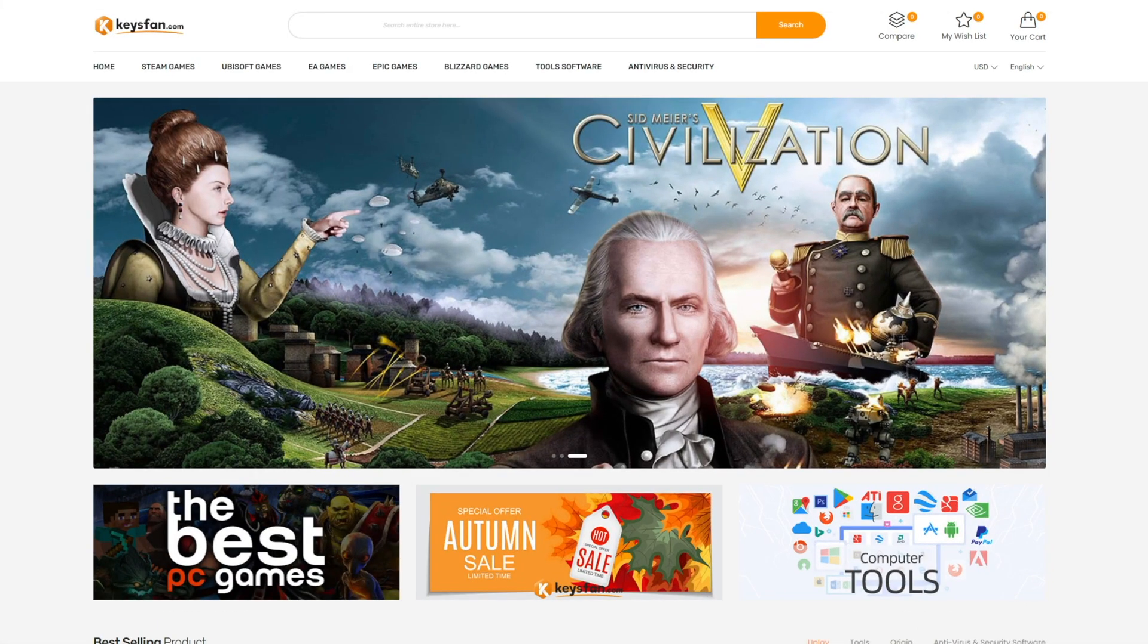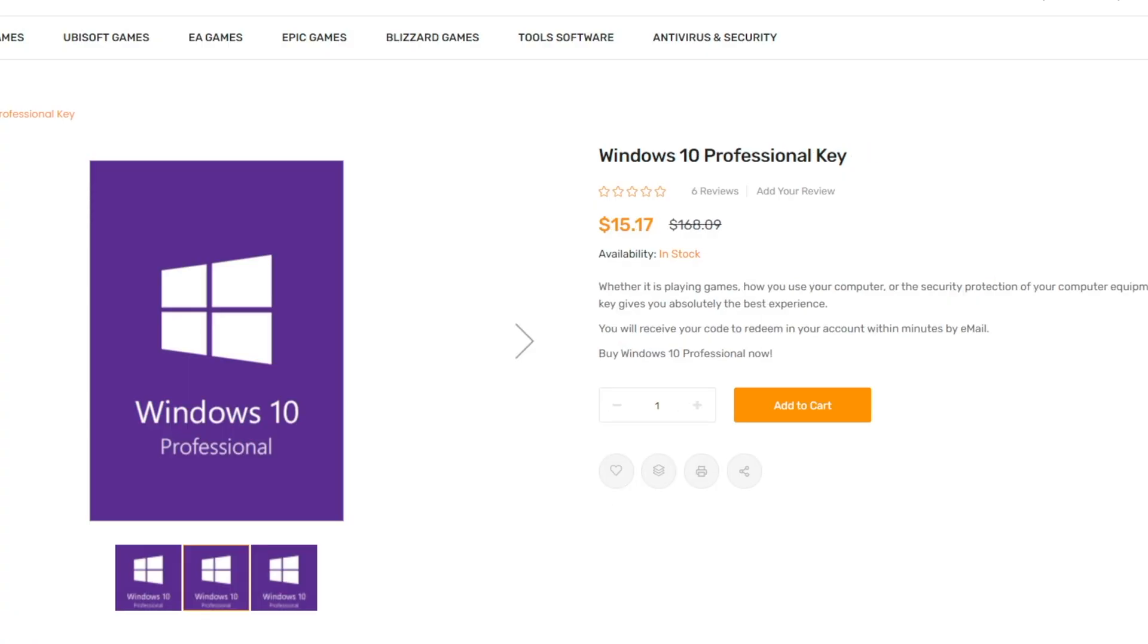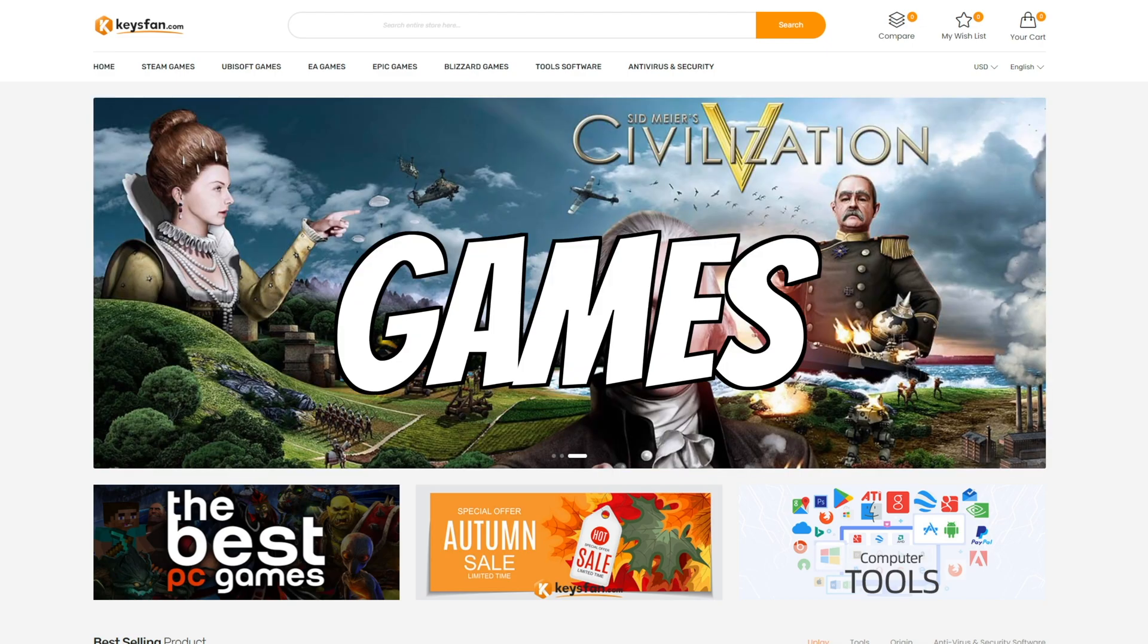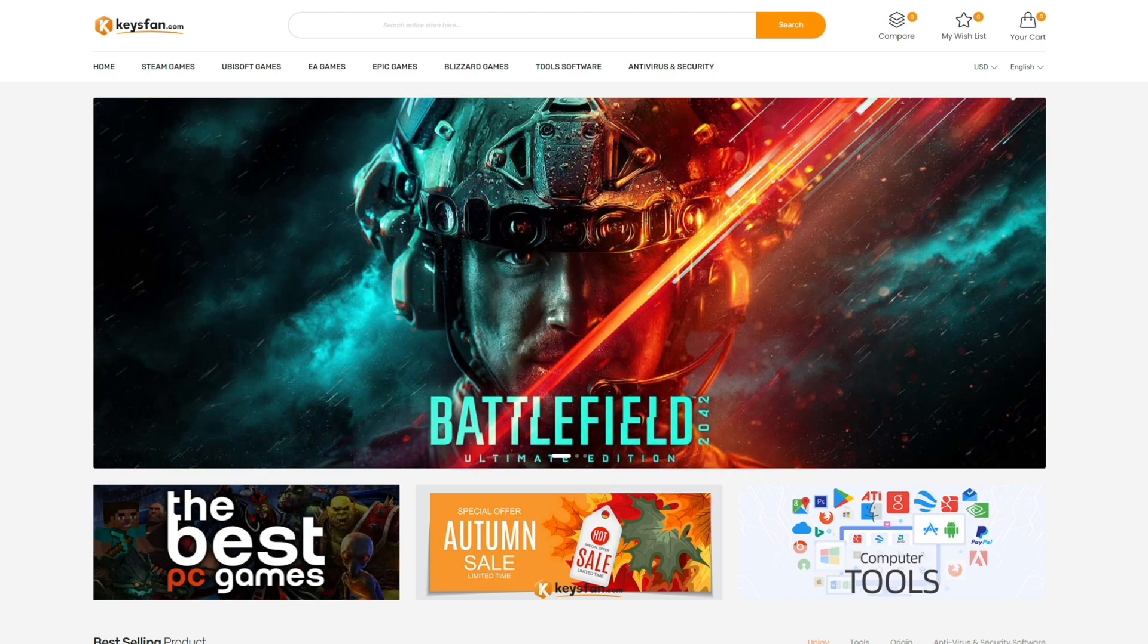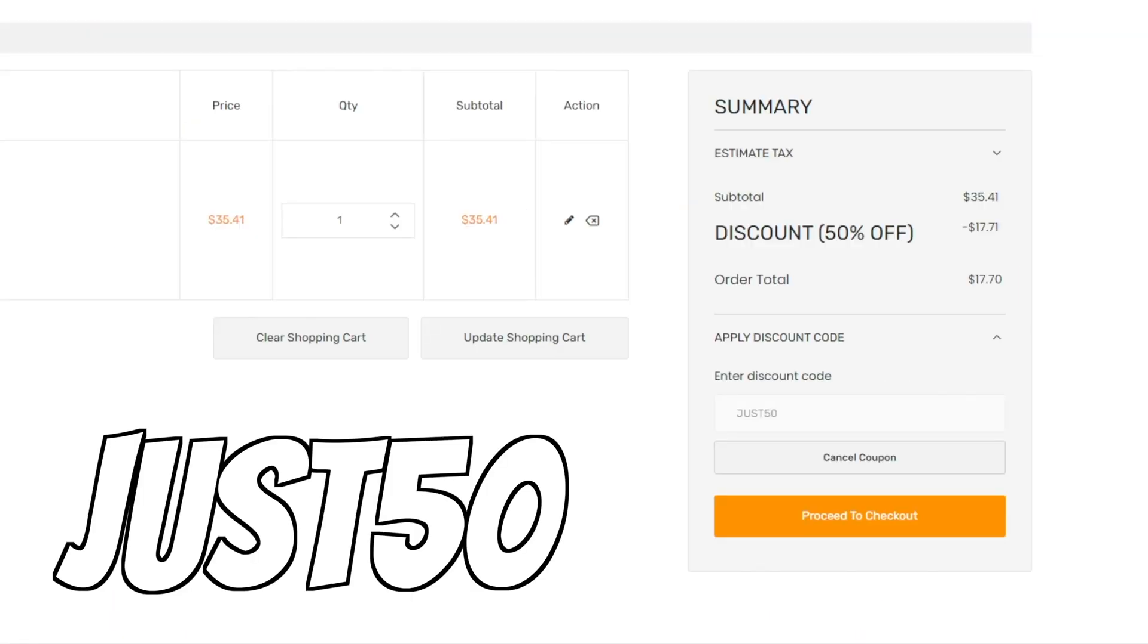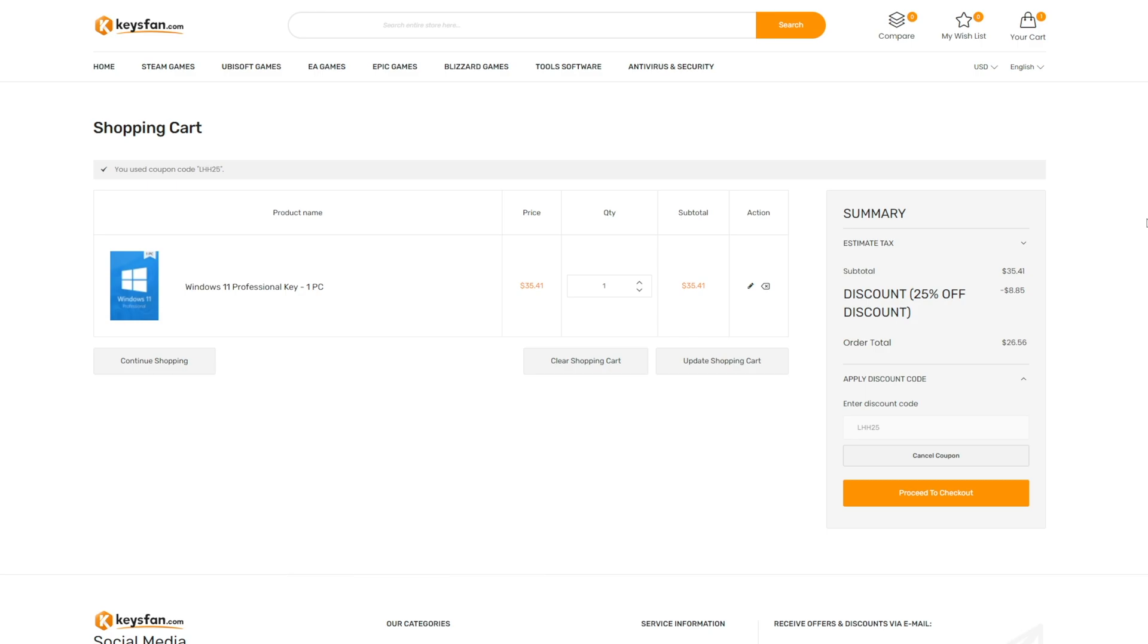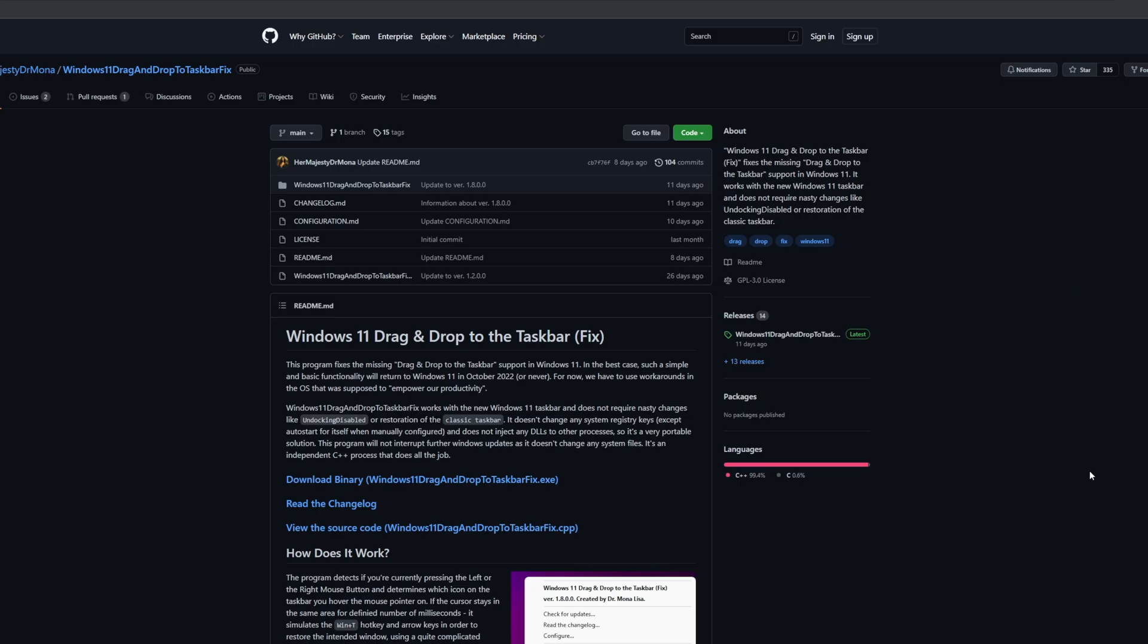But before we start I want to thank the sponsor of today's video, Gizfans. If you are looking for Windows 11, Windows 10, Microsoft Office, or even game keys for cheap, Gizfans.com is the place to go. They are running right now a Black Friday promotion at 50% off with the code JUST50. Thanks Gizfans.com for sponsoring this video. Now let's start with the tutorial.